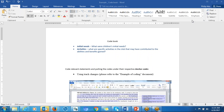Hello, everyone. Welcome to the second part of the presentation about how to use Word document to analyze your data.